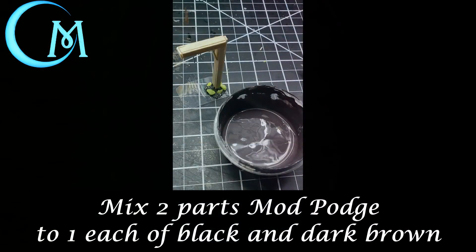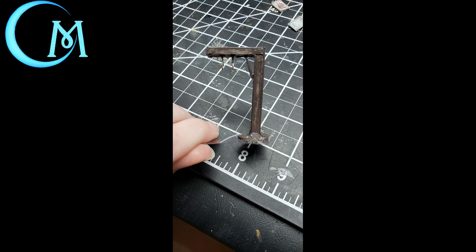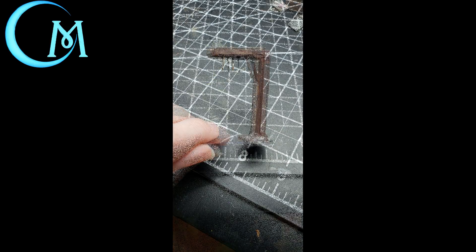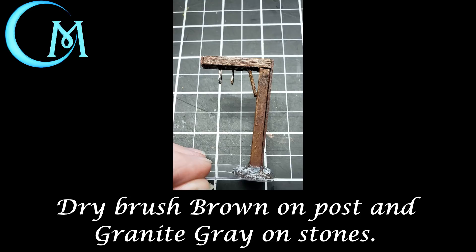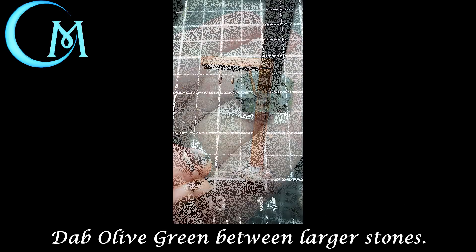The first thing you want to do is seal everything up using this mixture that I have here for you, the two parts mod podge, one part black and dark brown acrylic paint. Paint the post, paint the sand and the stones but do not paint the plastic base. When that coat has dried you're going to paint chocolate bar onto the post section and graphite gray onto the stone and sand section. Let that dry completely. Now you're going to dry brush with just basic brown on the post and granite gray on the stones. Link above shows you a dry brushing technique to help you out if you're not familiar with it.